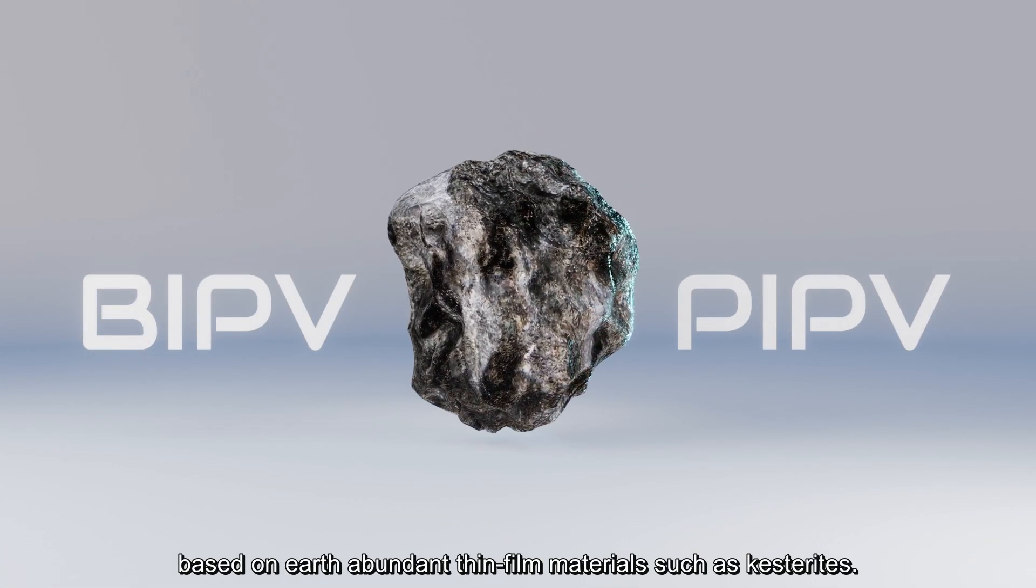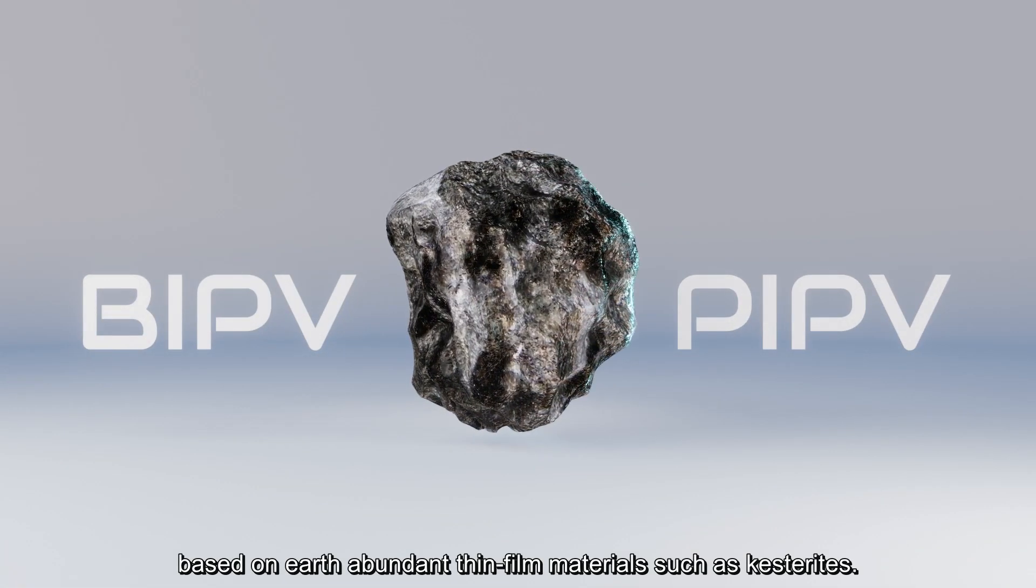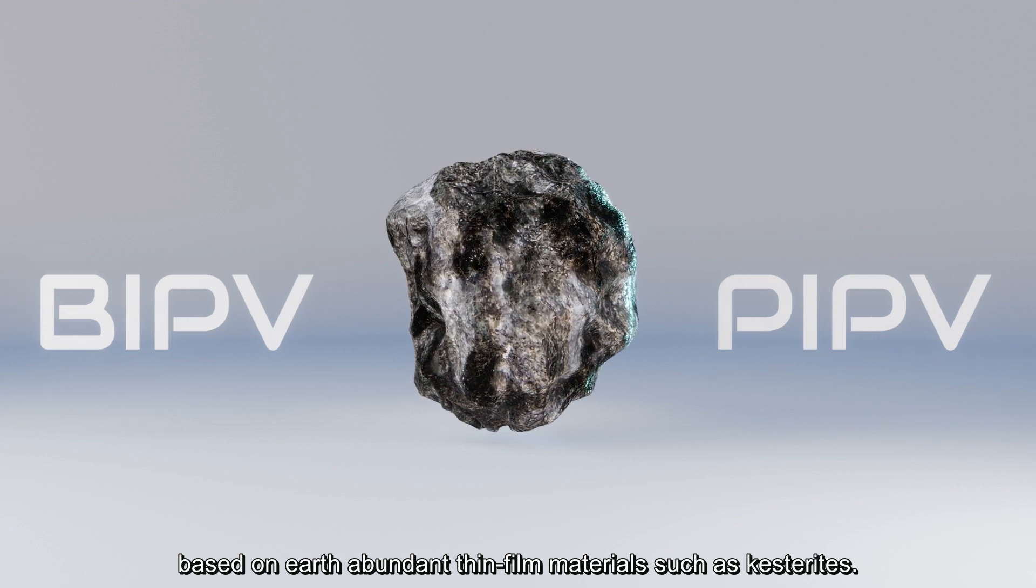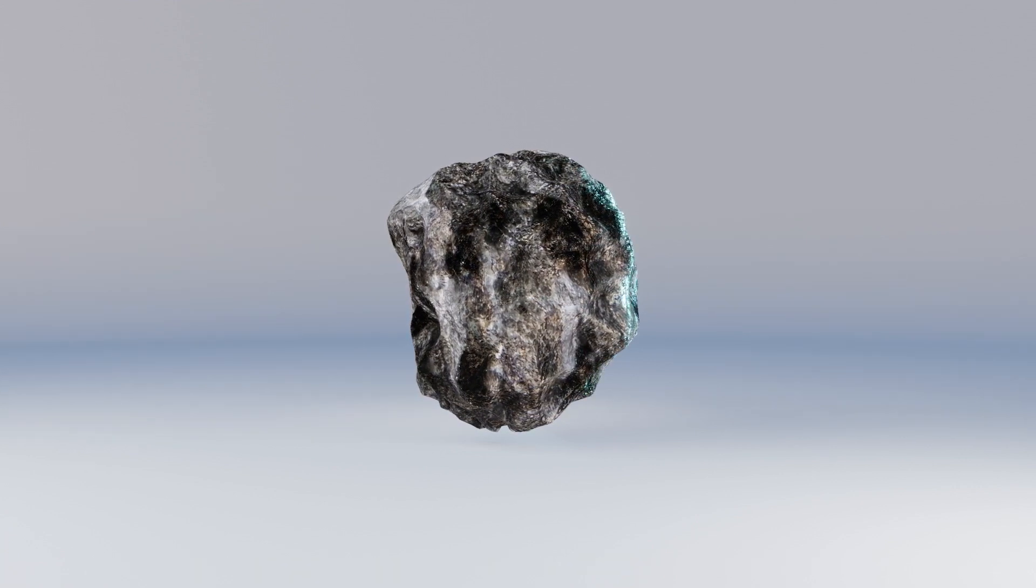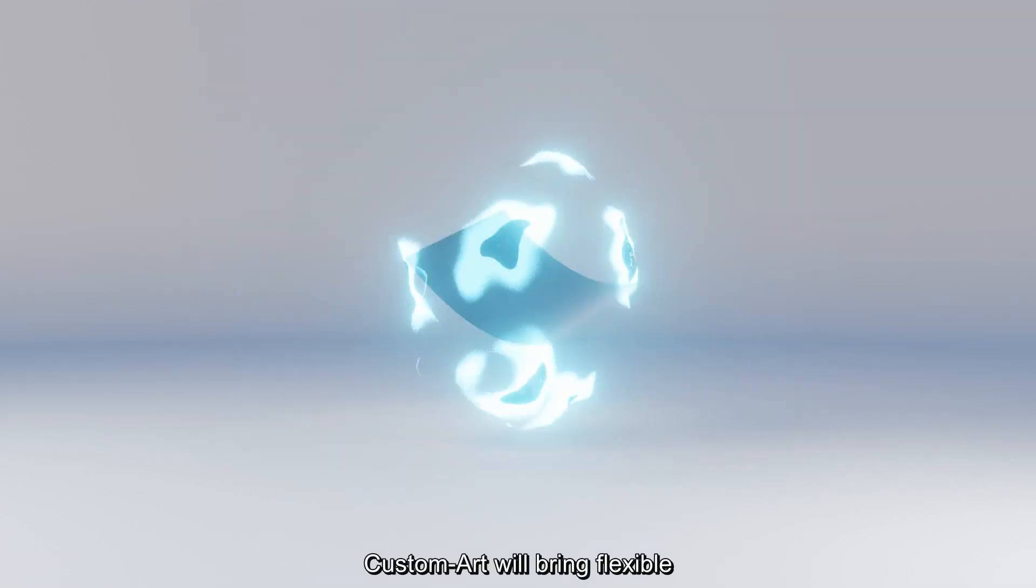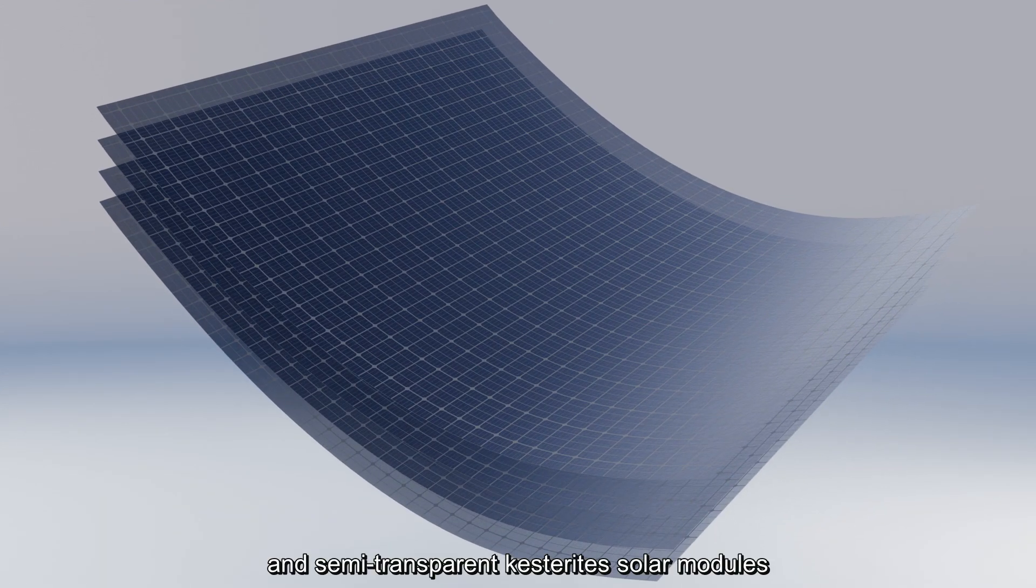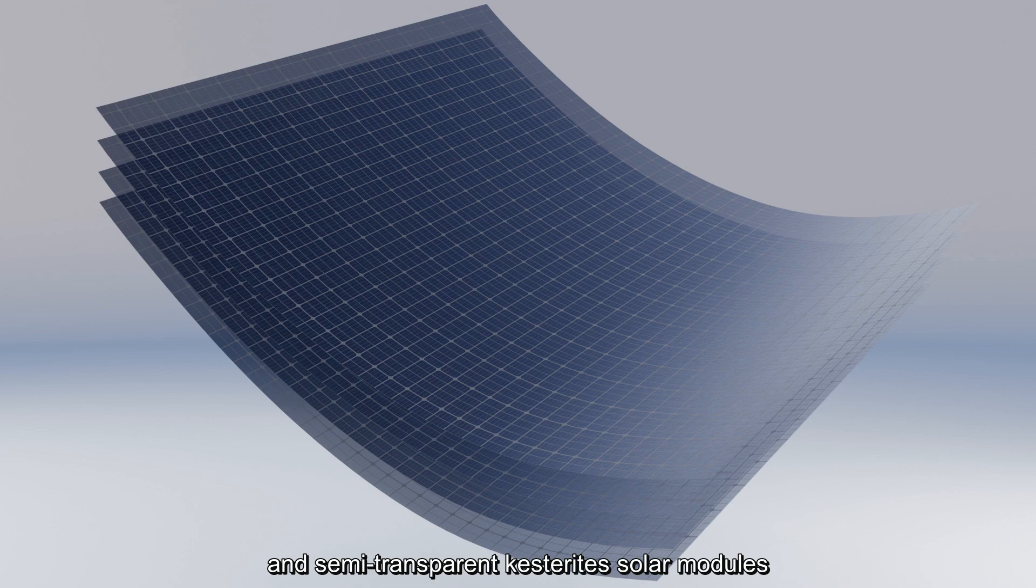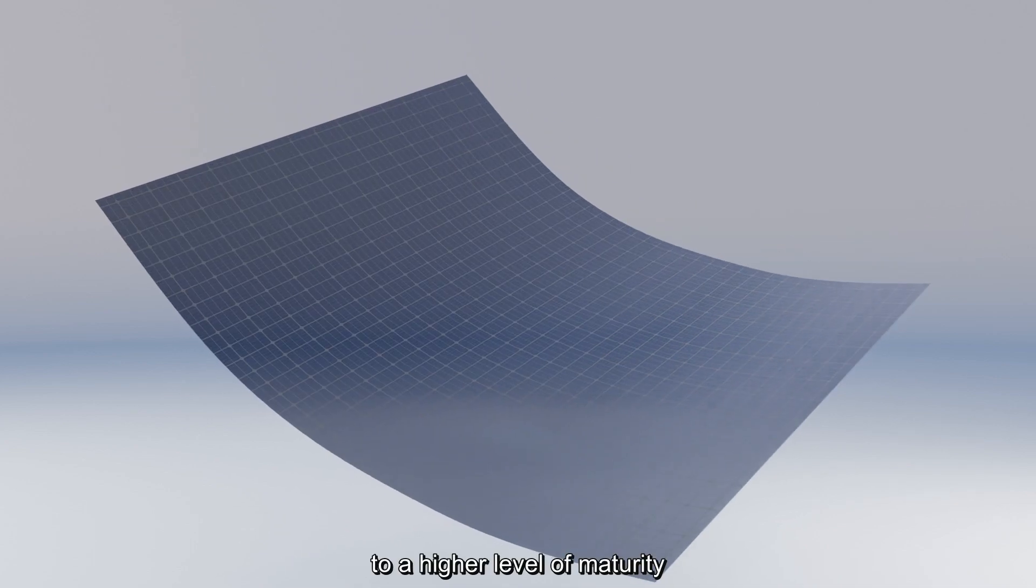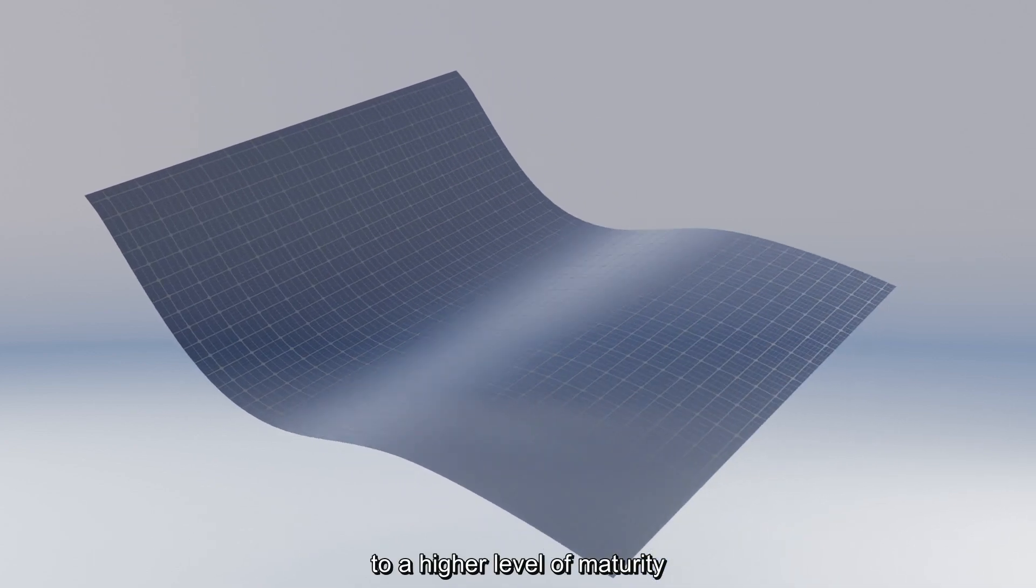CustomArt will bring flexible and semi-transparent kesterites solar modules to a higher level of maturity.